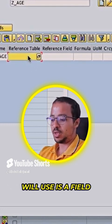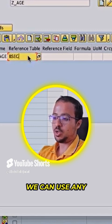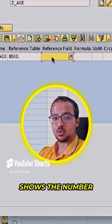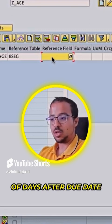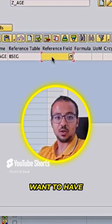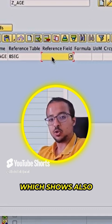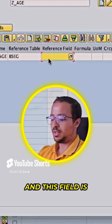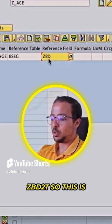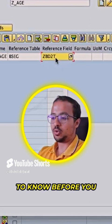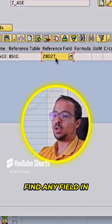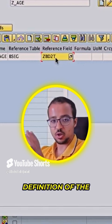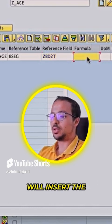The reference field I will use is a field that is also in BSEG — we can use any table. There is a field in BSEG that shows the number of days after due date, so it has the same nature as the field I want, which shows the number of days between posting date and clearing date. This field is ZBD2T. This is something you need to know before creating the formula: find any field in any table to use as a reference for the definition of the new field. Here I will insert the formula.